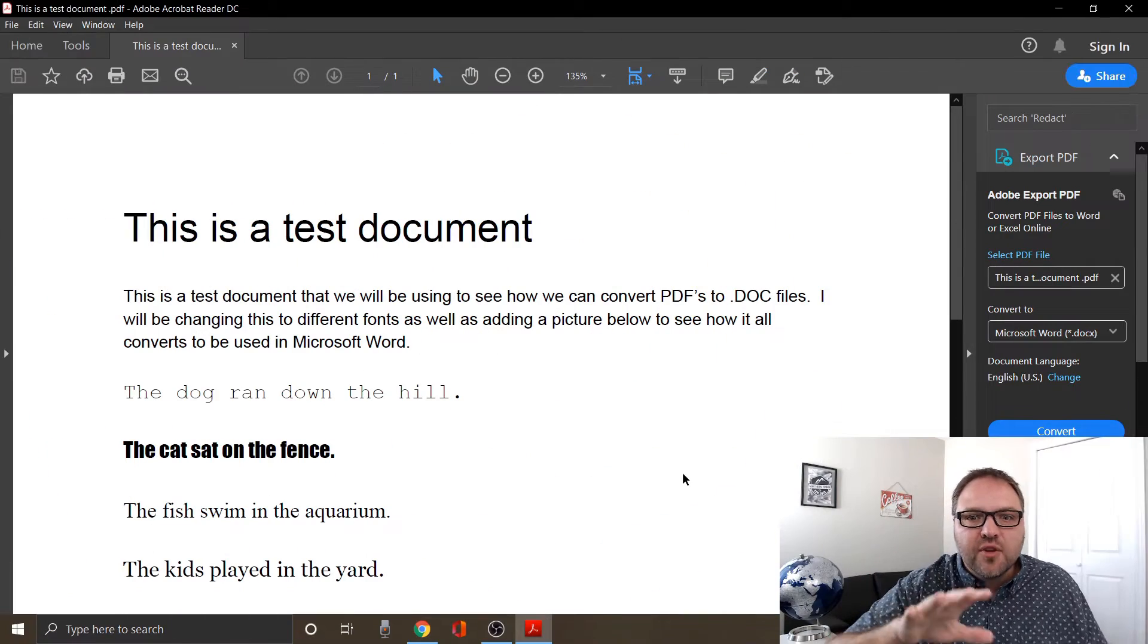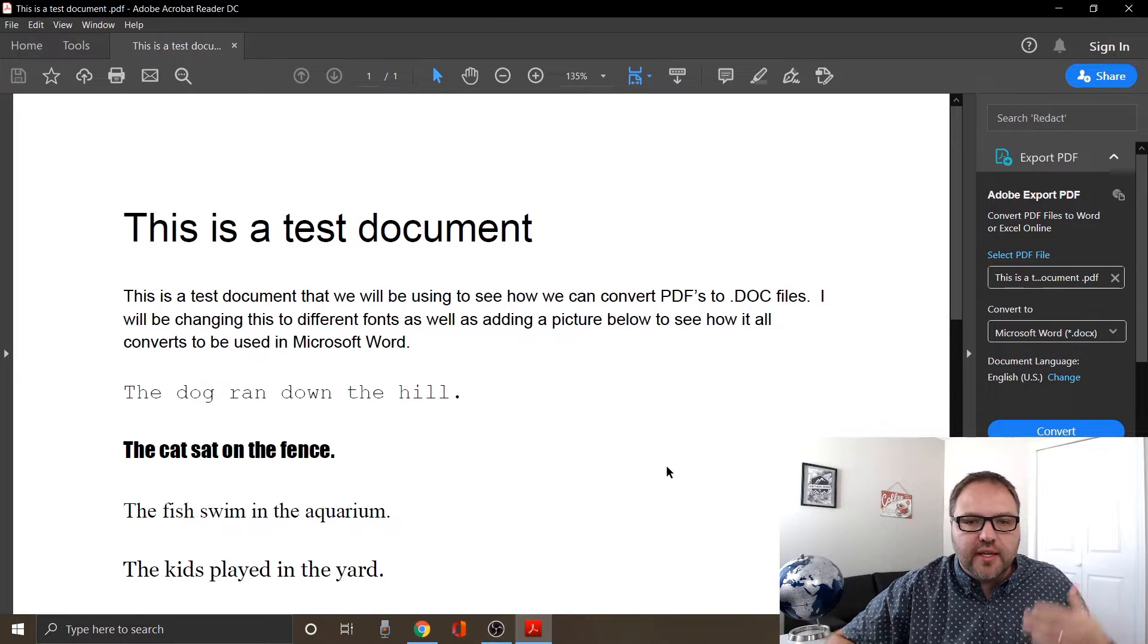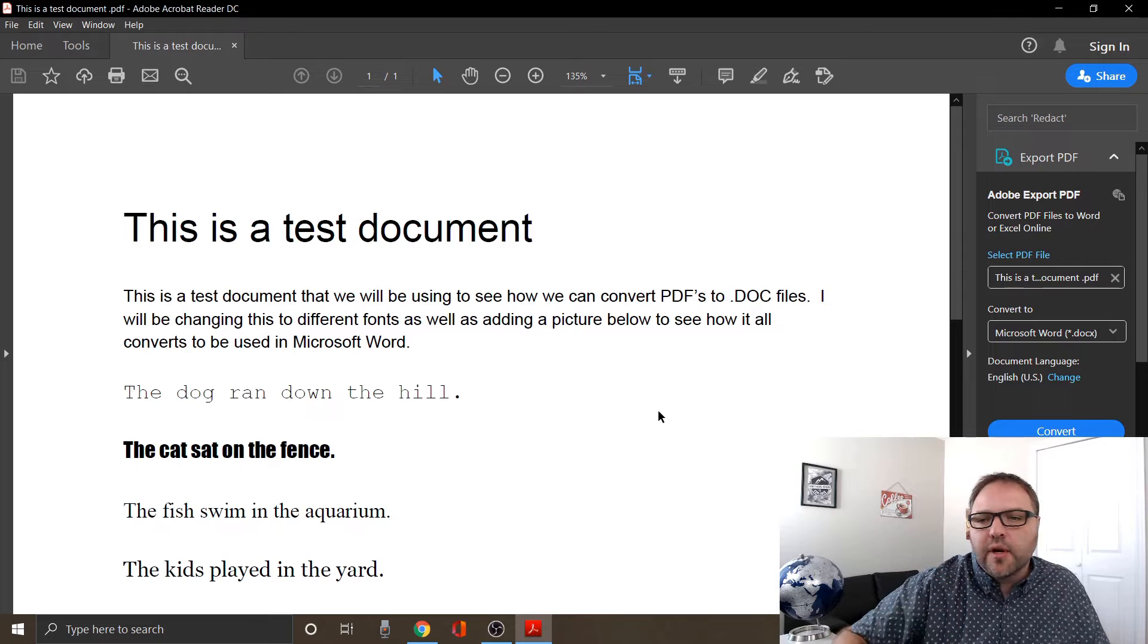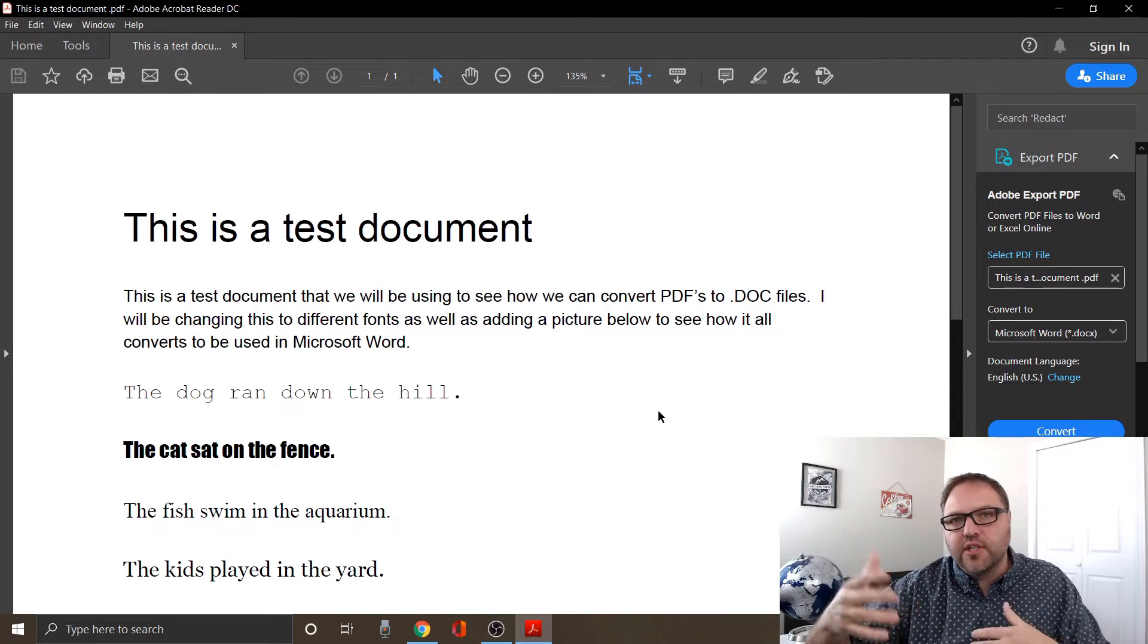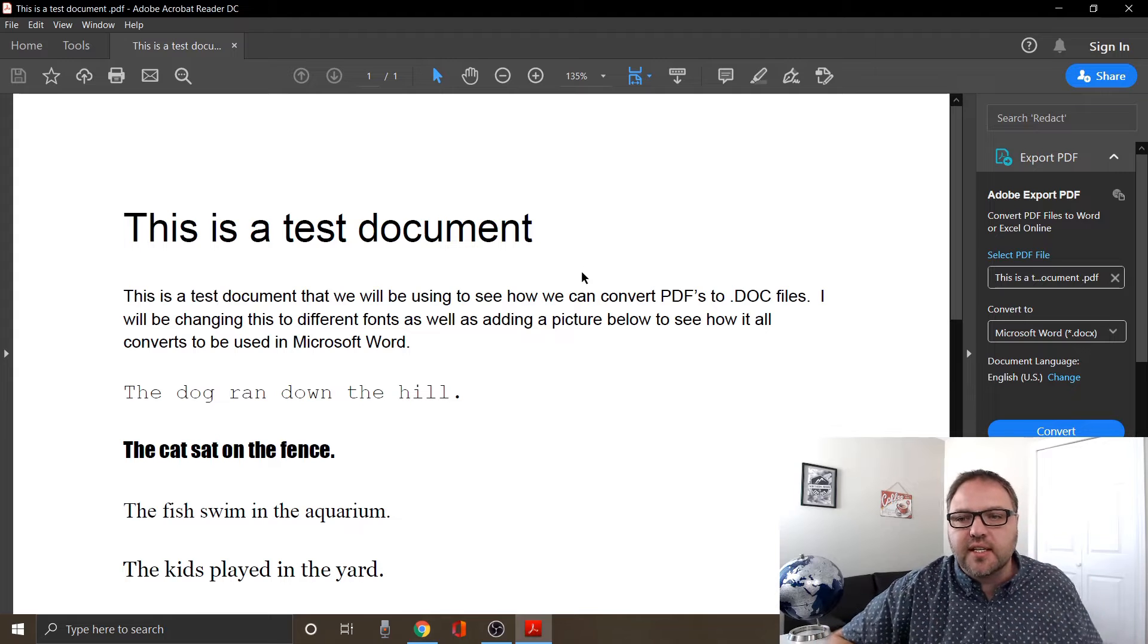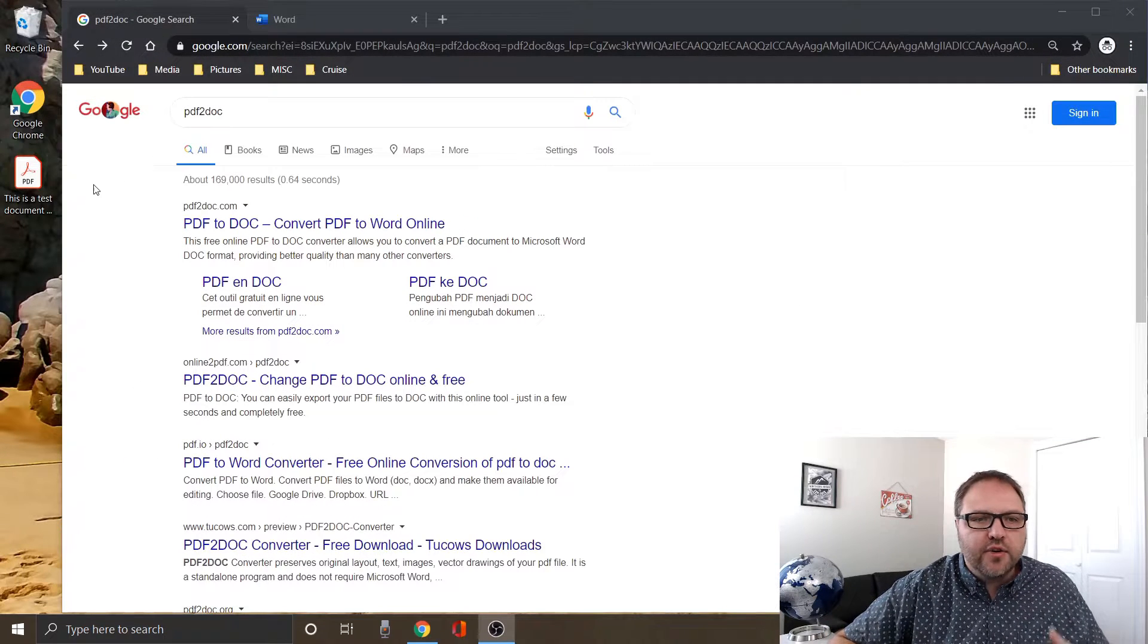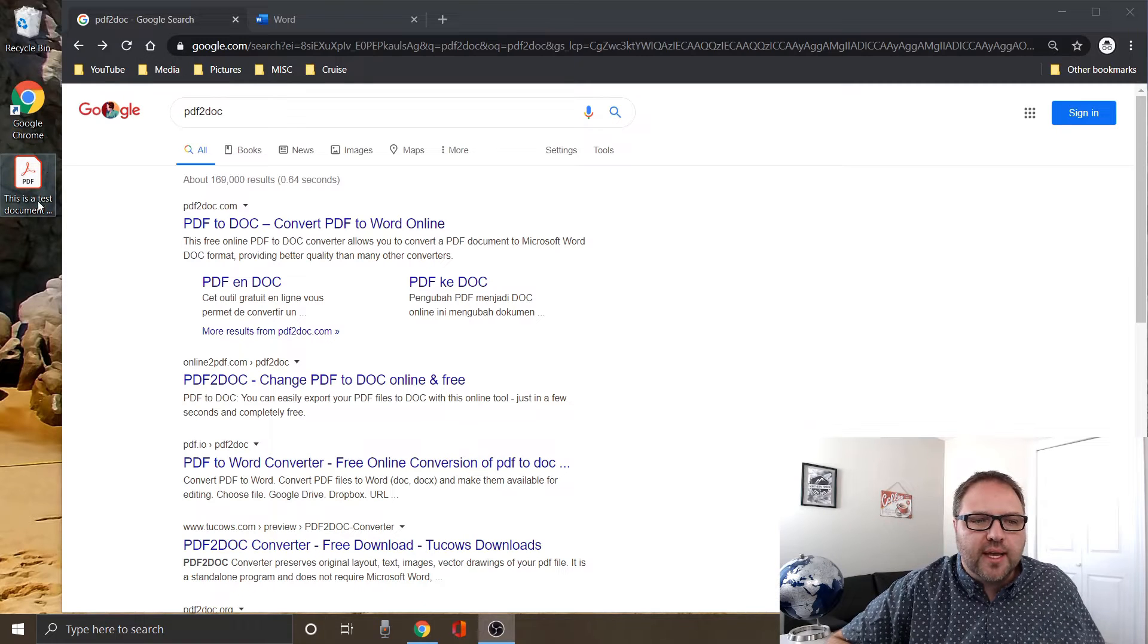Alright, so I've gone ahead and created this test document. It's a PDF that we're going to be using today. It's got different sizes of text, different fonts in there as well, and that's what we're going to be converting over today. I haven't tested this out with pictures or logos, that sort of thing—we're just going to stick to text today.